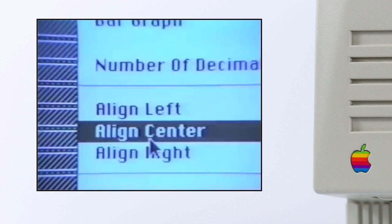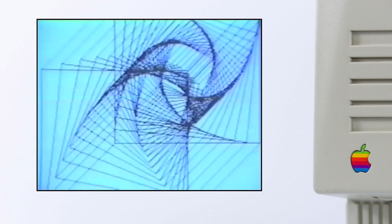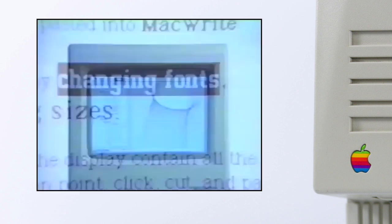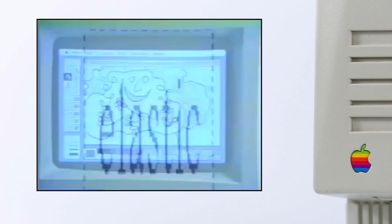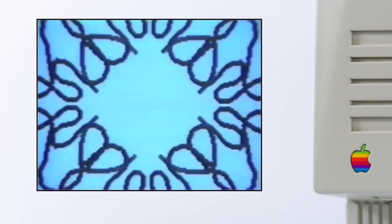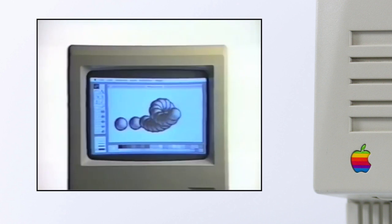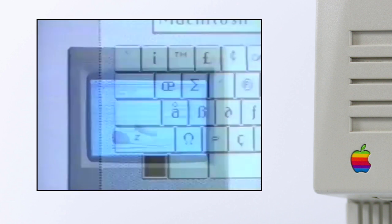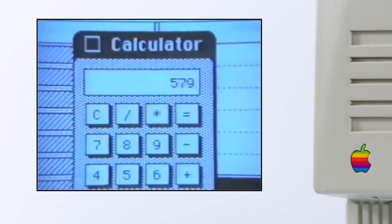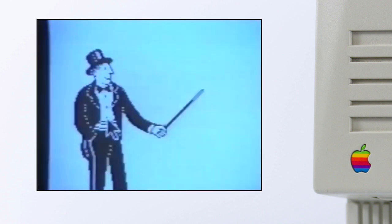Adobe had released PostScript, a device-independent page description language which also included scalable PostScript fonts. And Apple released the PostScript-enabled LaserWriter to print out PostScript documents.